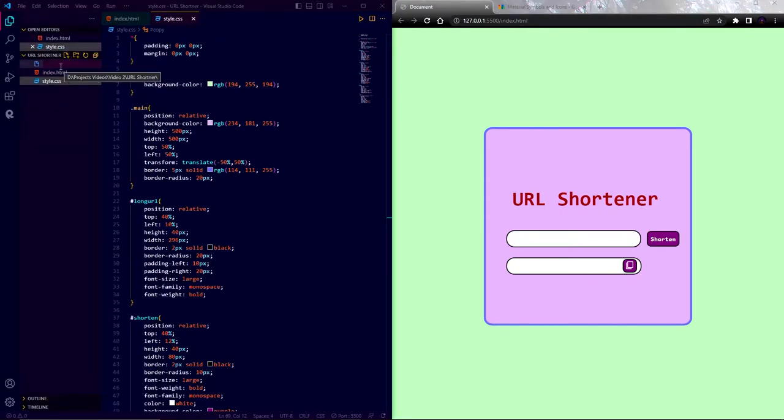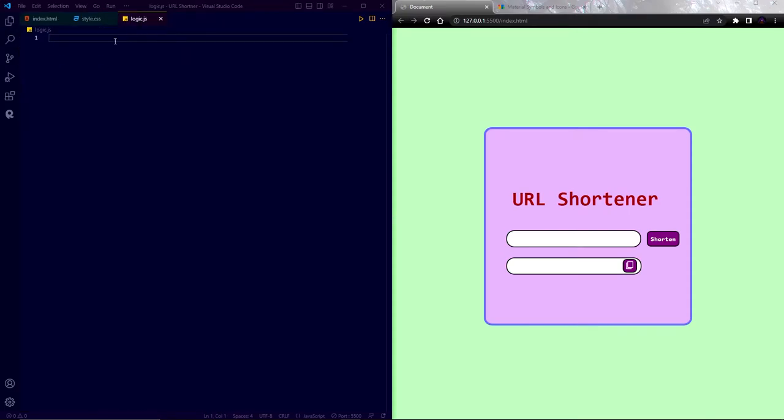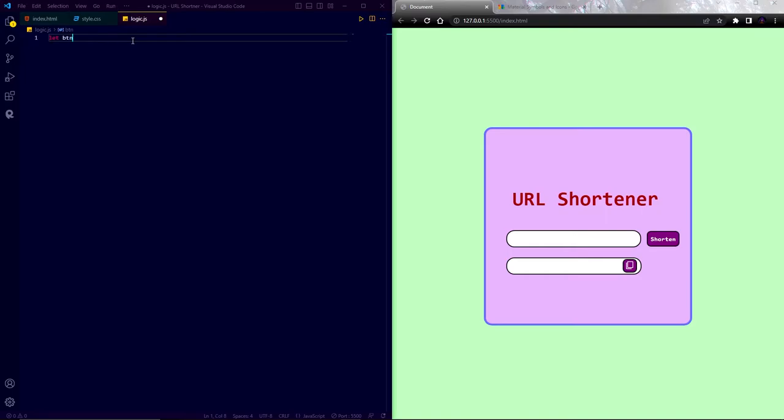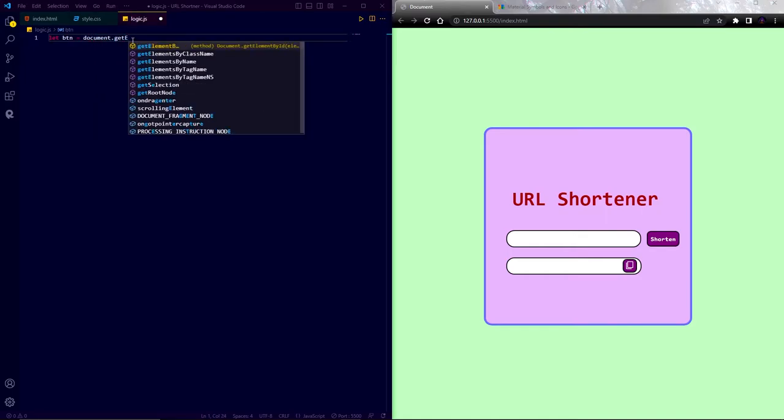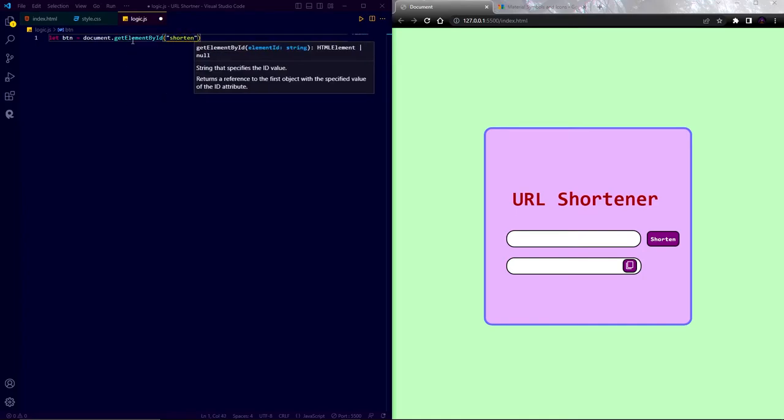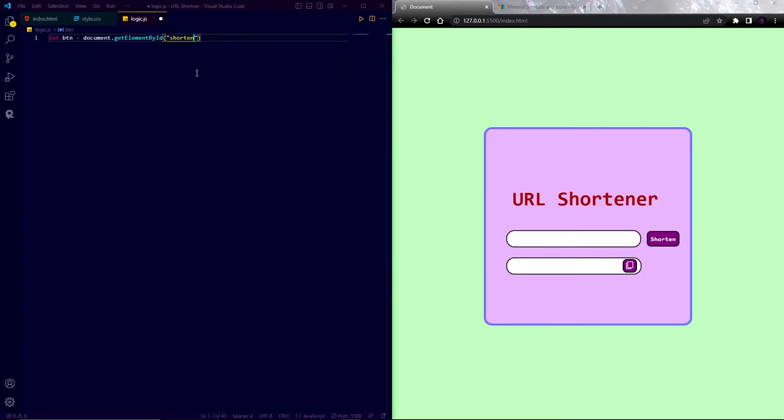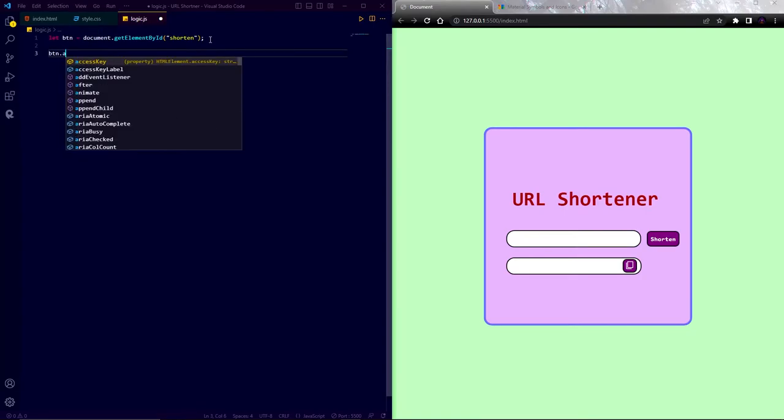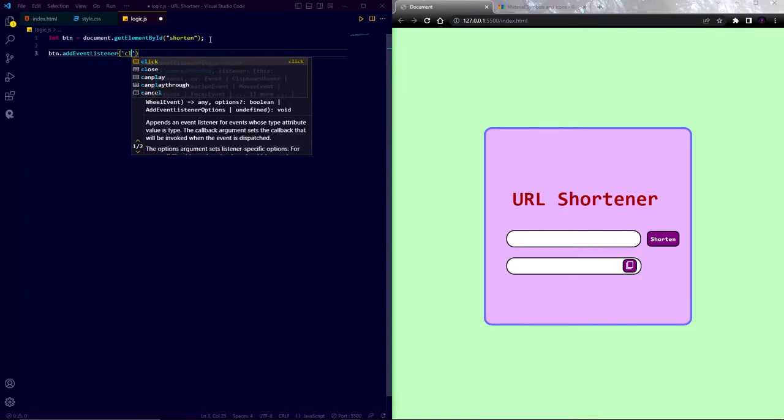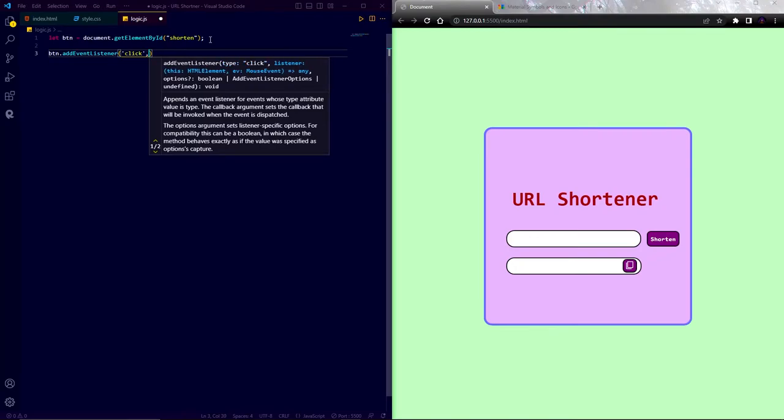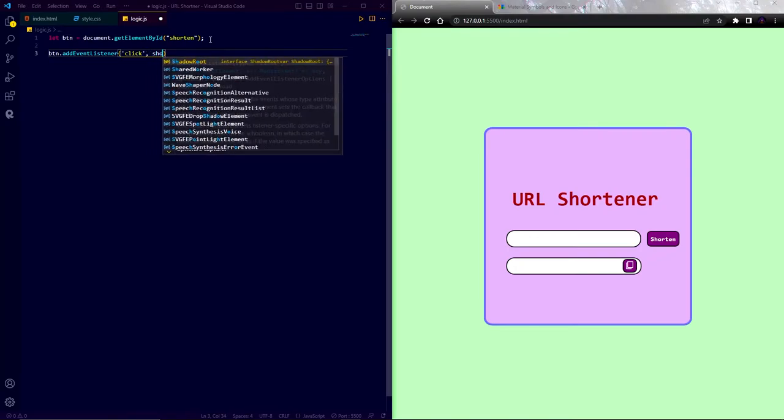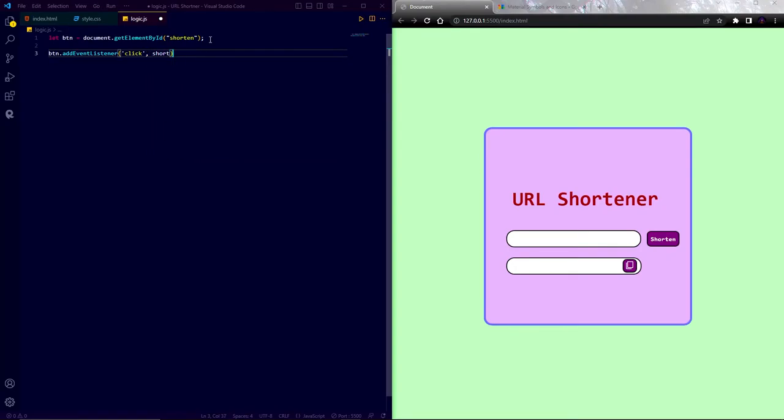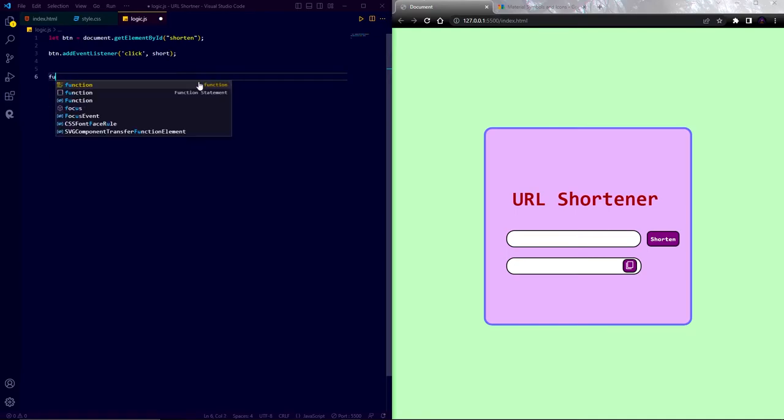Let's create a file and give it a name. Now go to the js file and here first I am going to target the shorten button. So write let btn equal to document.getElementById and give the element id. As we click the shorten button, it will take the long URL from the long URL text field and it will show the short URL in the below text field. In order to do that, I am going to write btn.addEventListener. When we click the button, it will call a function named short. Now let's define the short function.